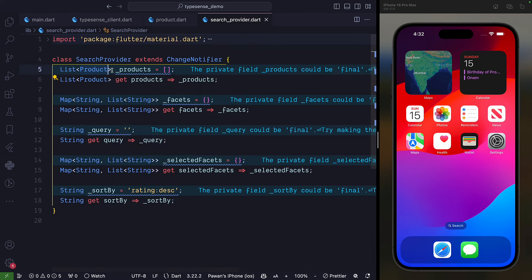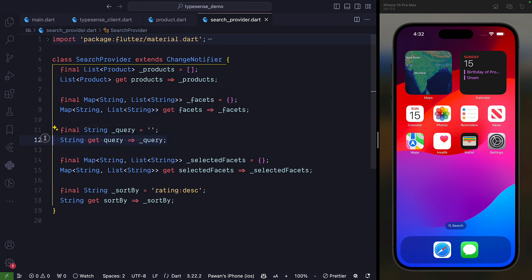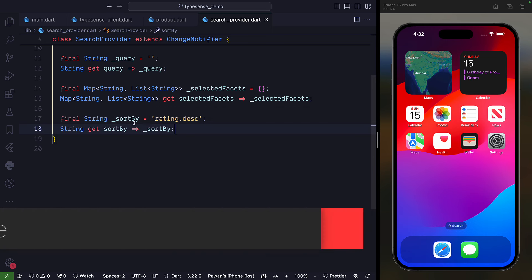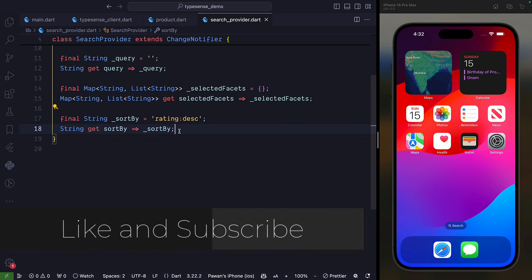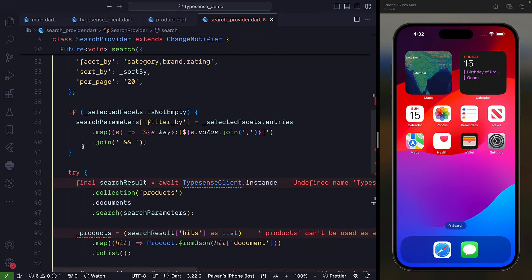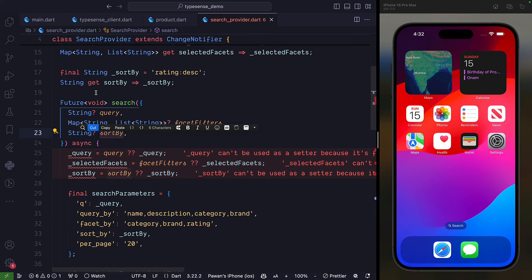Create a new file search_provider.dart. This is the most important file where most of our logic will live. We create a class SearchProvider which extends ChangeNotifier because we are using the provider package. We initialize some fields: a list of products, some facets with getters and setters, a query, a selected facet, and by default we sort by rating in descending order. Now we need to create a search function that takes a query parameter, facet filters, and a sort-by mechanism.